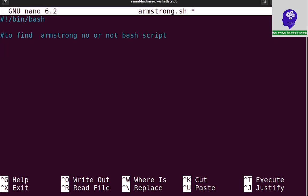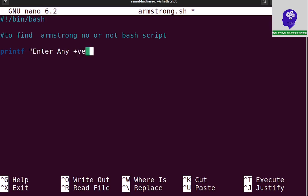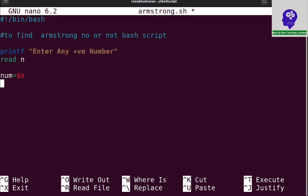First I need to read a number from the keyboard. So I print a prompt: 'Enter any positive number' and read that into variable n. Now I need to take a copy of this number in another variable, because at the end I need to compare these two numbers. So num equals dollar n — I am making a copy of the read number. Next I take a sum variable with initial value equal to 0.